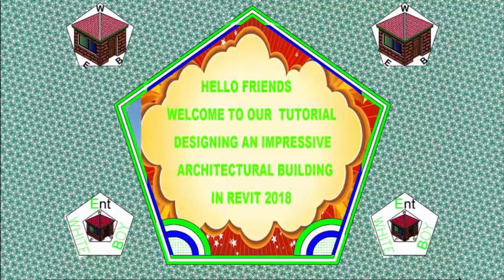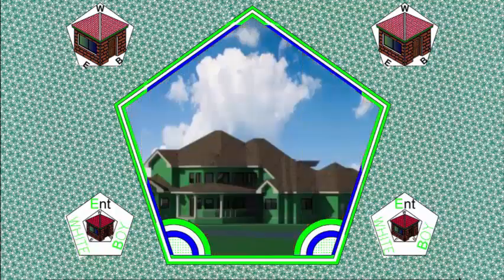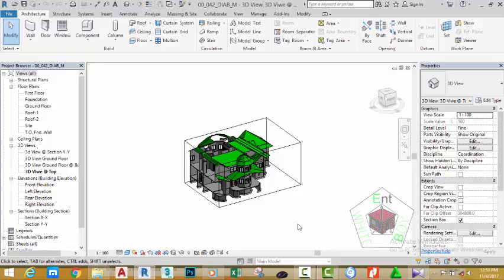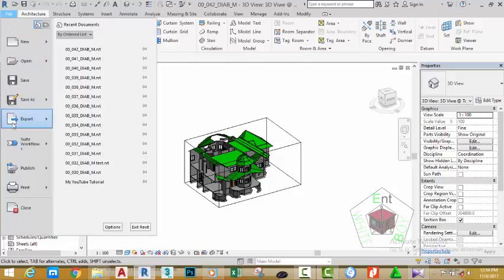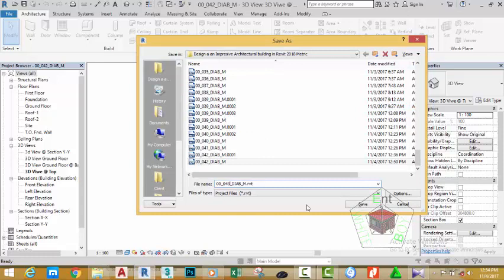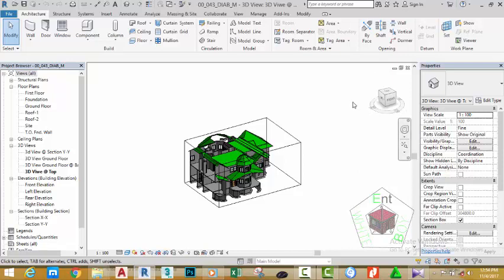Hello friends, welcome back to our tutorial designing an impressive architectural building. If you have been following along, go and open the file 00_042_diab_m. Click the file tab, hover the mouse cursor to Save As, click Projects, and rename this file to 00_043_diab_n. Click the Save button.